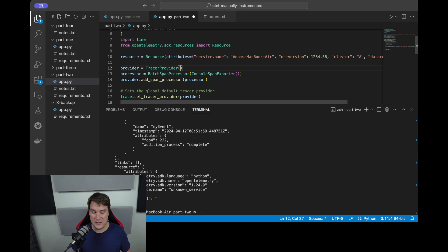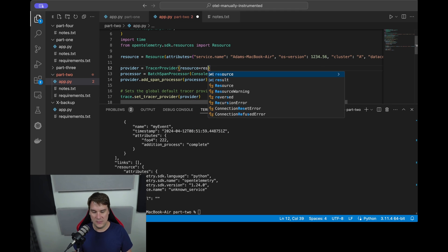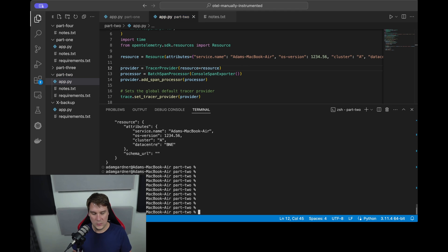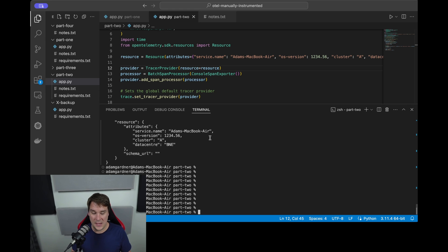So you'll notice the span is exactly the same, but this time in the resource section we have attributes - the service name is Adam's MacBook Air, the operating system version, the cluster, and the data center, and so on.